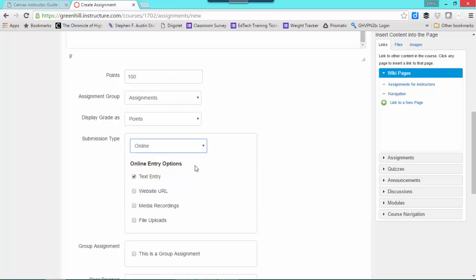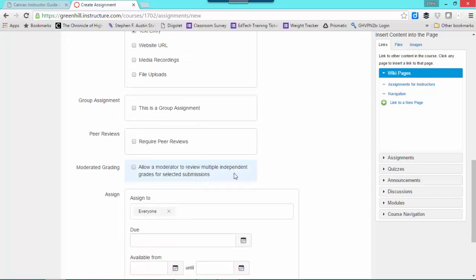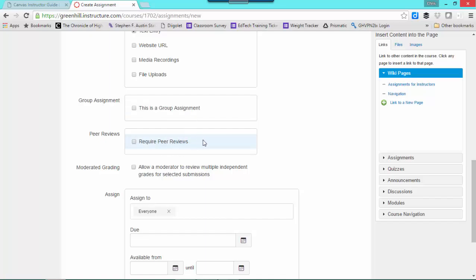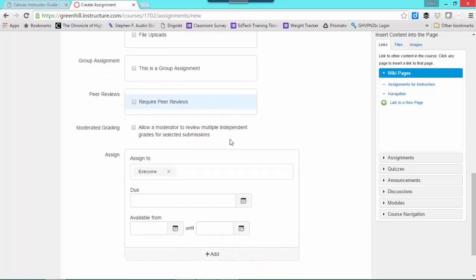For our example today, I'm going to be using online. You do have the option of making this a group assignment, doing peer reviews. If you're interested in that, there's more information available elsewhere on that. You can see me directly or take a look at the help guides where I provided some additional information on those pieces.